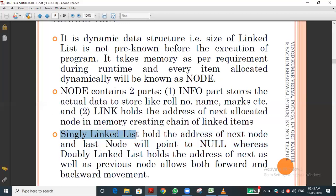Now we are discussing singly linked list and doubly linked list. In a singly linked list, each node holds the address of the next node only. For example, a[0] is an element — each node has two parts: info and link. The info part stores the data, for example element five stored at a[0], and the link part holds the address of the next node.